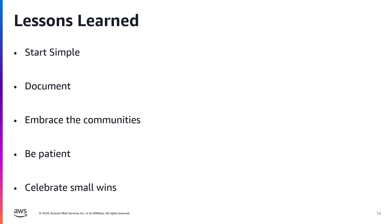And celebrate those small wins. Don't forget to celebrate your project, no matter how small. Got an LED light to blink? That's awesome. Your first sensor readings? Celebrate it. These small victories will keep you motivated throughout your project. And remember, everyone starts somewhere.